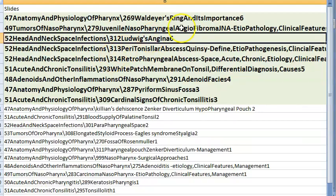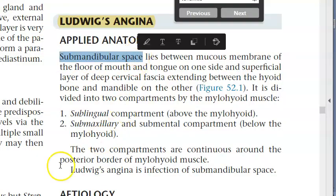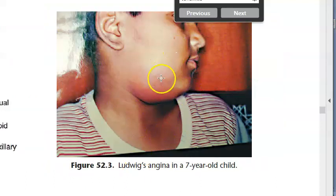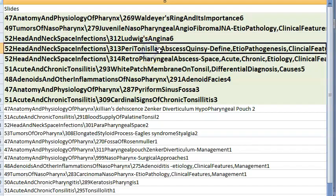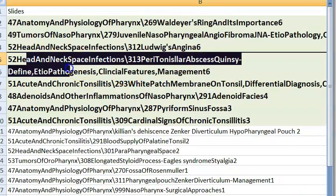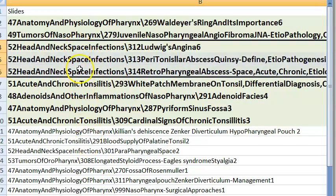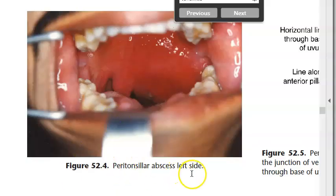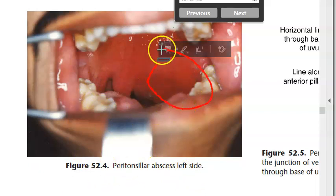Ludwig's angina comes under head and neck space infections — involving the submandibular space. Peritonsillar abscess (quinsy) also comes under head and neck space infections. The collection of pus in the peritonsillar space lies between the capsule of the tonsil and the superior constrictor muscle.